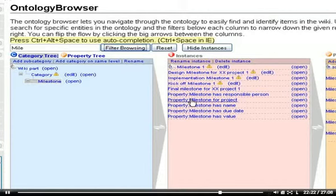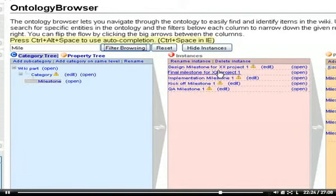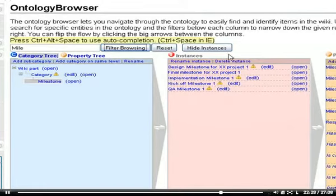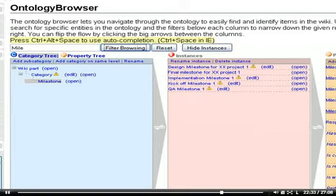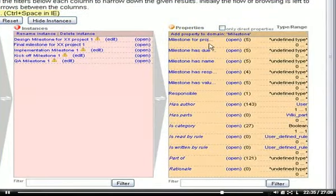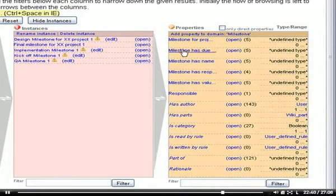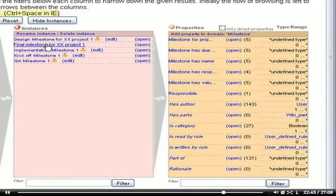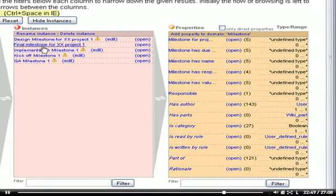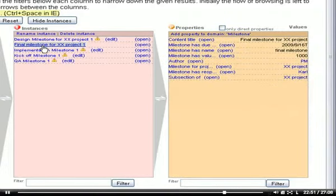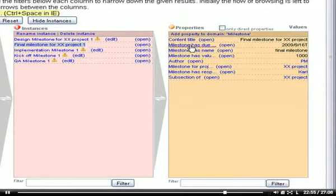If you click on it, you get the instances of that milestone category displayed here. You can rename the instances, delete them, or you can inspect the properties which are assigned to them. Here we have got all the properties. If you are interested in the data for our final milestone which we have entered here, just click on the instance. You see the actual values of it.